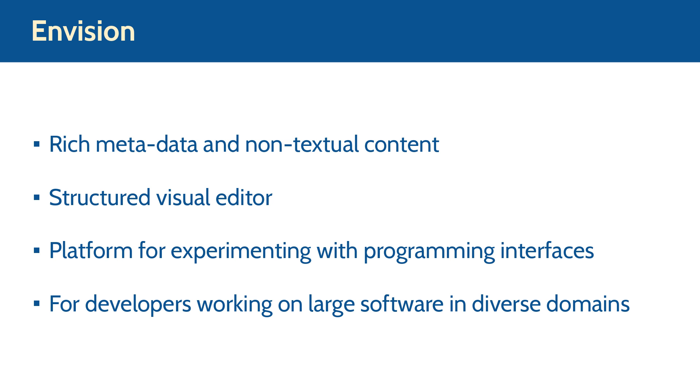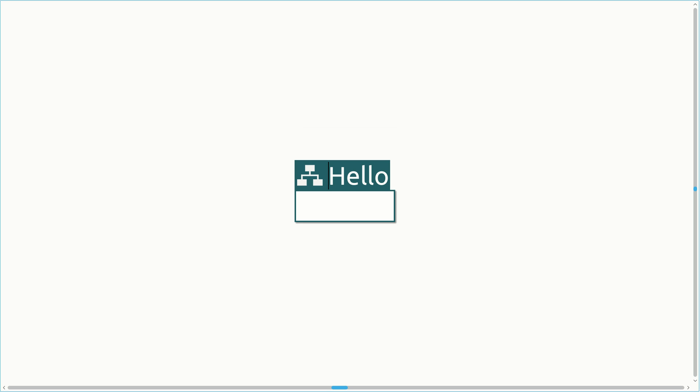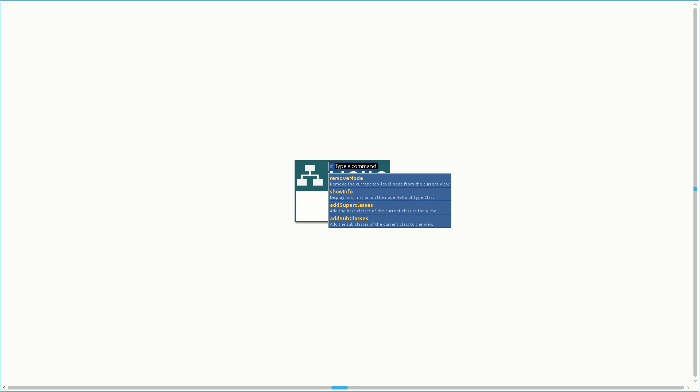We will introduce Envision's interface by creating a Hello World program. Top-level structures such as classes or methods are created using a command prompt. Envision shows all commands that match the current string and offers automatic completion. To start, we create the Hello class by typing the Class command. Next, we create the main method using the Method command.